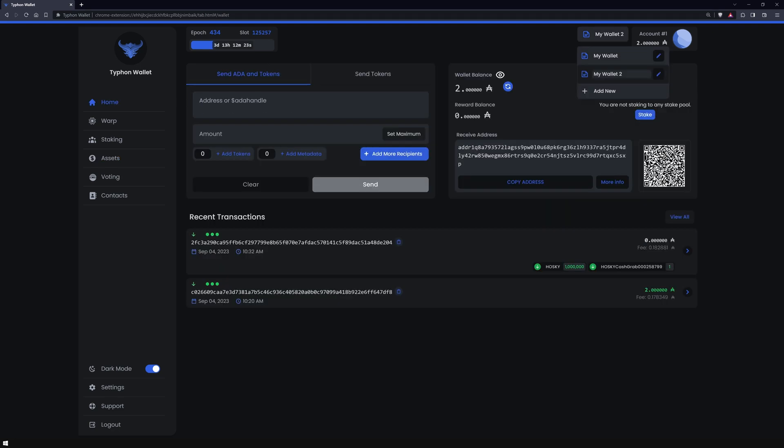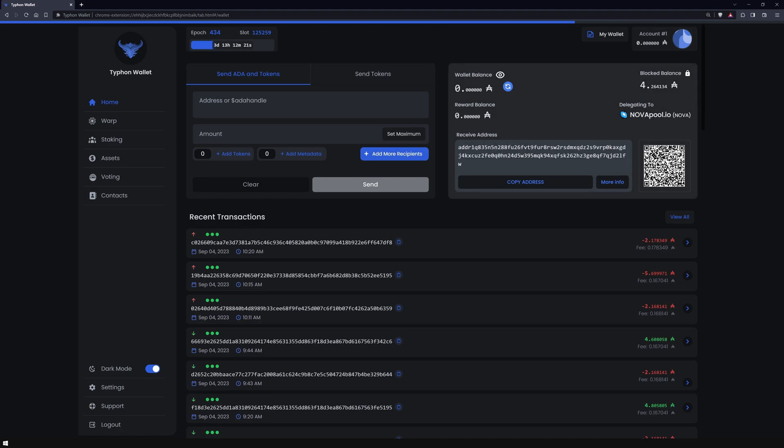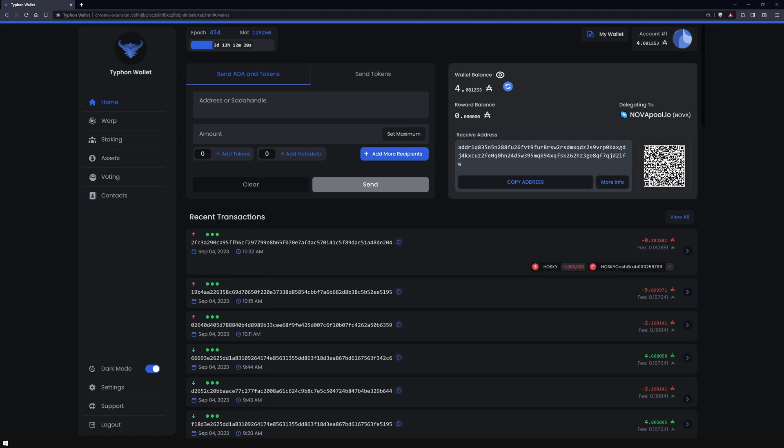Revisiting the sender's wallet, you'll observe that the previously held ADA has been released and the tokens dispatched.